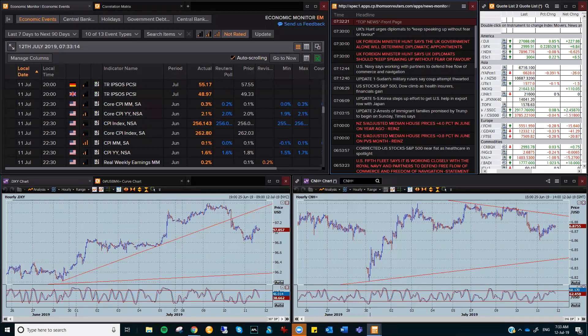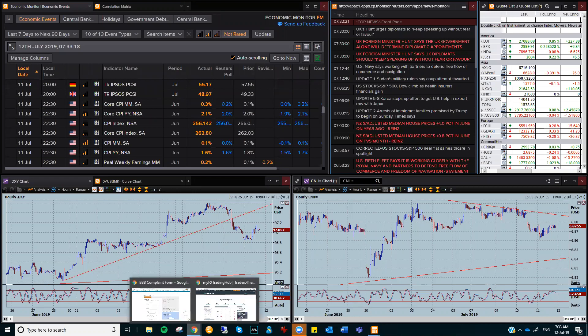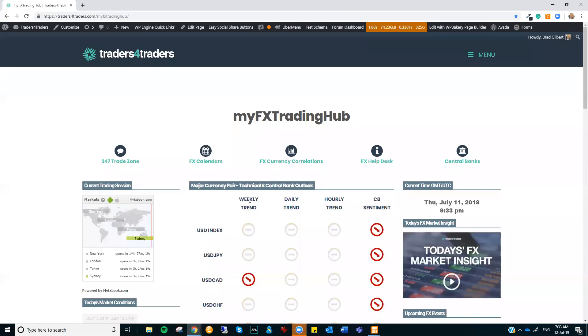Hi there traders, this is Brad Gilbert with the FX Market Insight for Friday, the 12th of July. Now it's early doors here, we're just coming into the start of the Asian session.